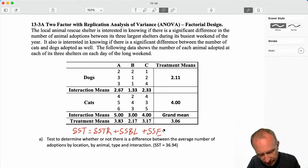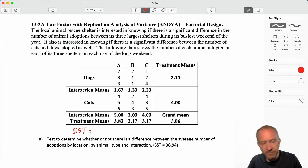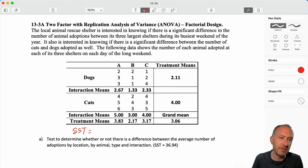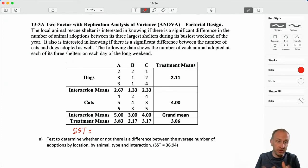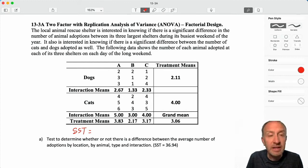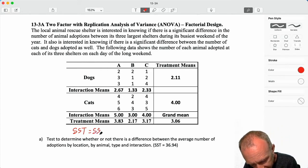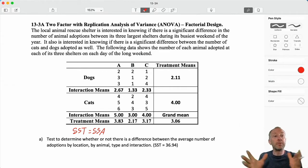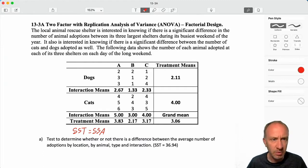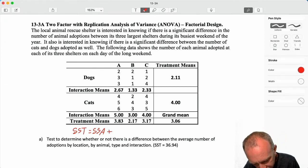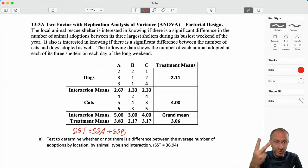Now we take this a step further. We are going to account for the possibility of having two factors of investigation — two variables of investigation. Within each of those variables we'll have multiple treatments. We'll have factor A, the first variable of investigation with some treatments, and factor B with a second set of treatments. So now we'll have two sets of hypotheses — one to determine if there's a difference between treatments in factor A, and another for factor B.